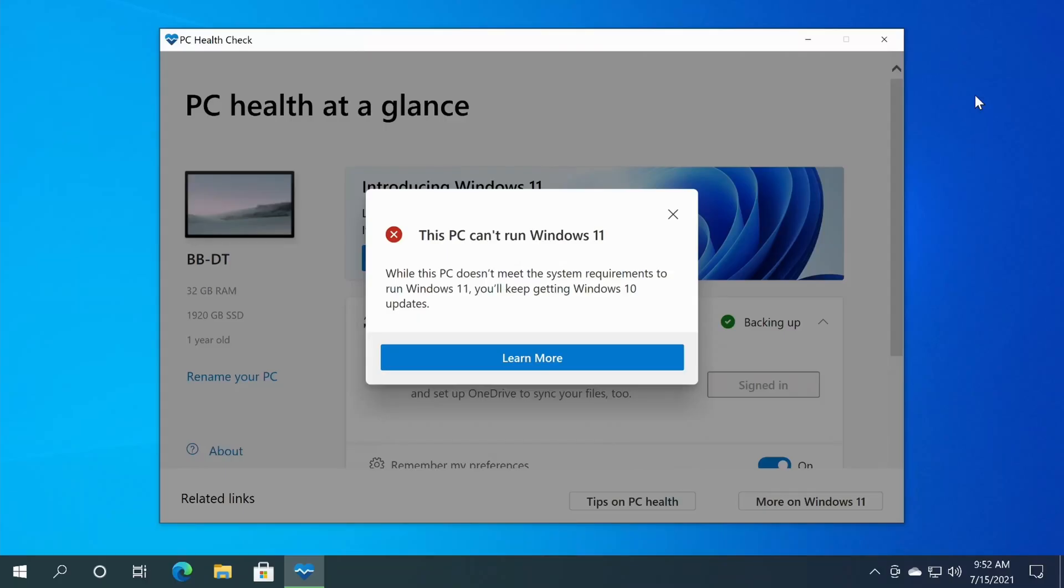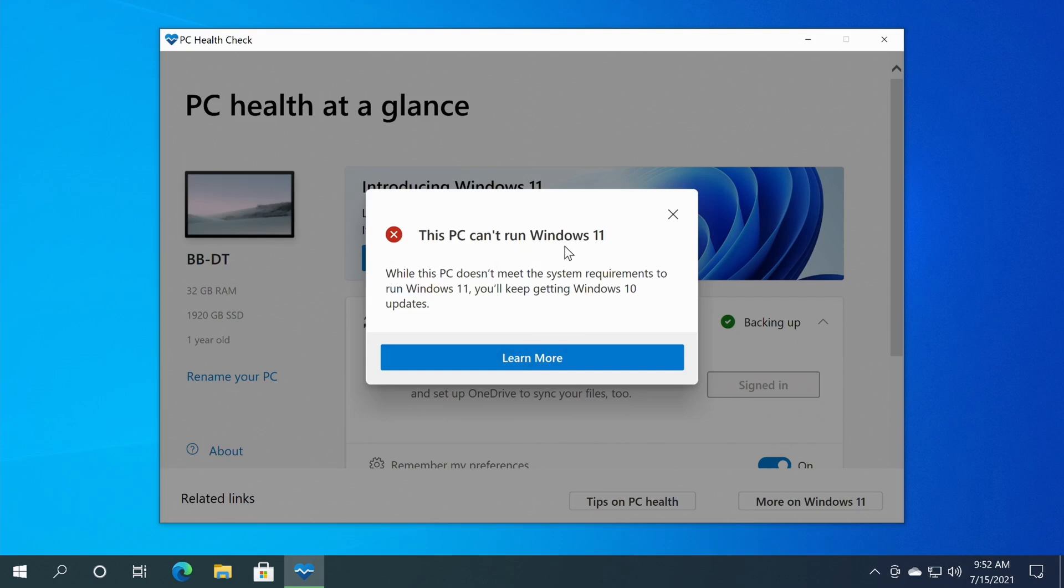Now this PC is running a 3400G AMD processor on an MSI B450i Gaming Plus AC motherboard. We're going to go through in this scenario to try to get this up and running Windows 11. As you see right now, when I run it, it says this PC cannot run Windows 11, and I figured that.